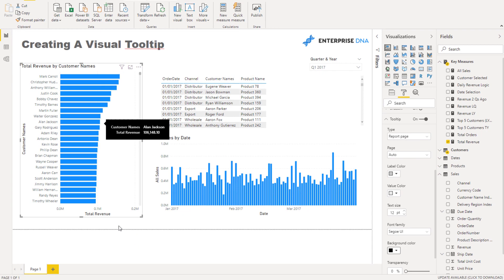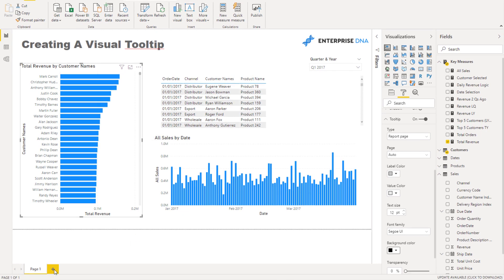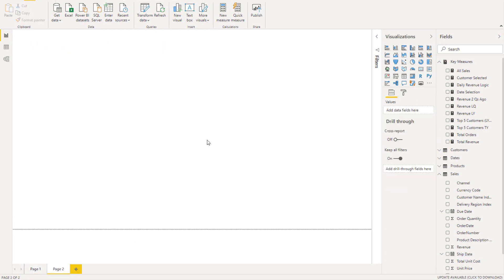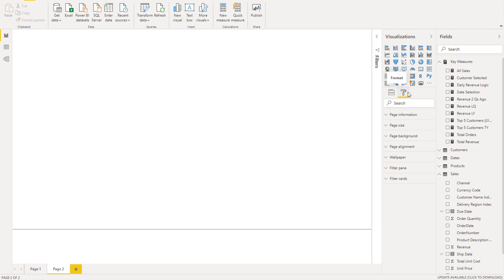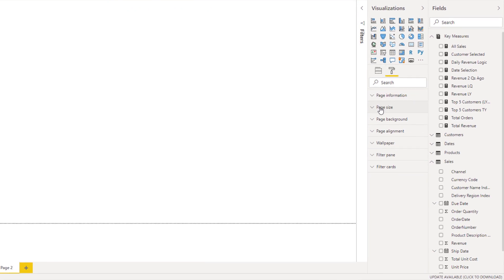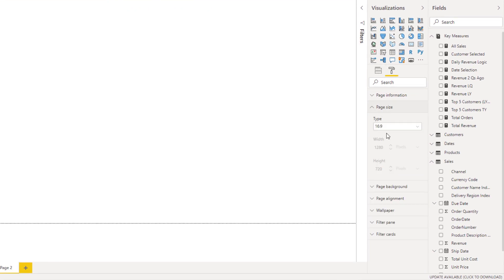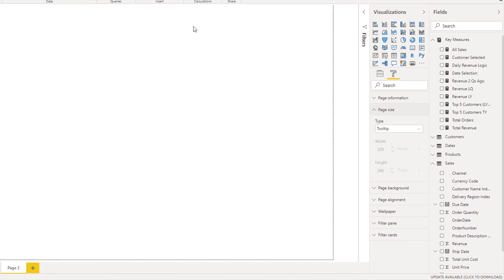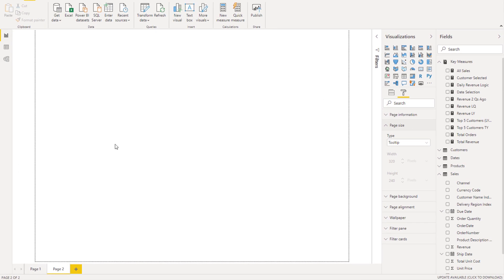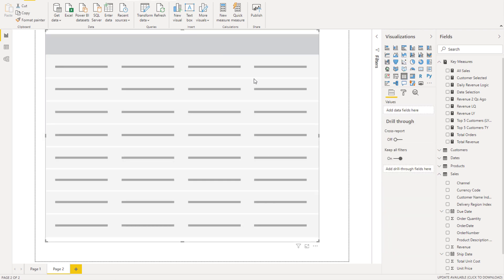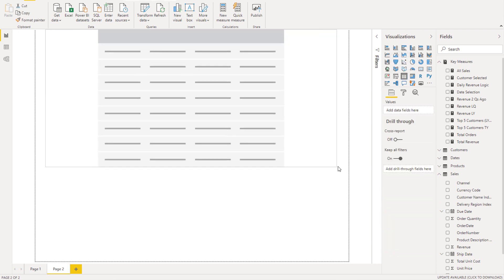What I'm going to do is create a new page here. I'm going to come across to the paint roller, go to page size, and then select tooltip. This gives you this unique page that is optimized for tooltips.